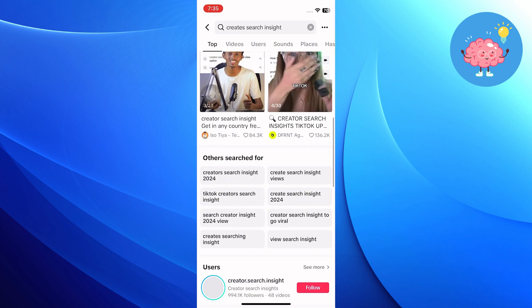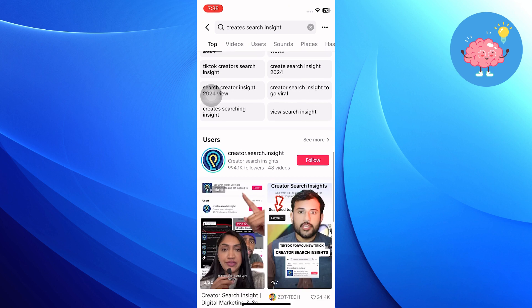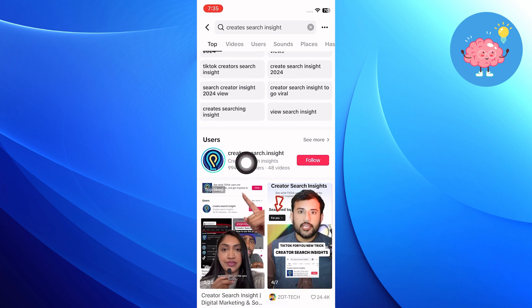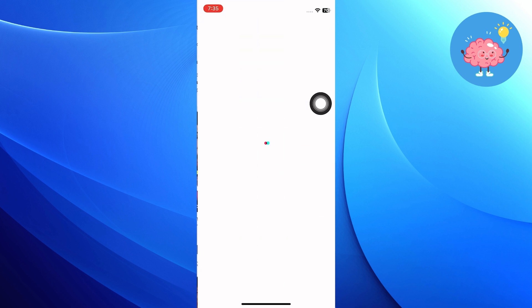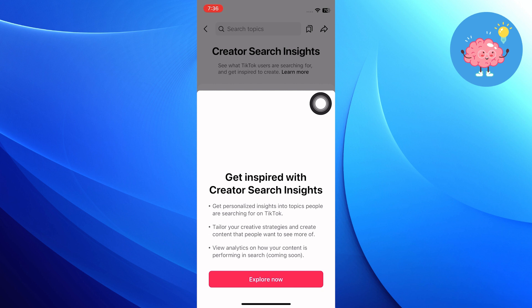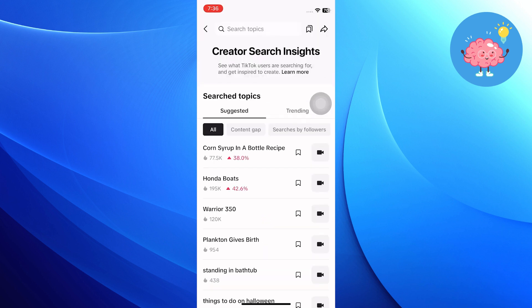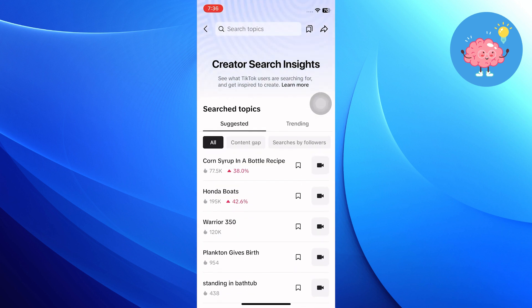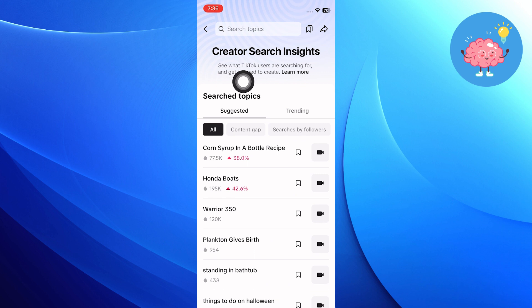Scroll down and you will see the Creator Search Insights account. Tap on the first option to view the Creator Search Insights. You can see what TikTok users are searching for and get inspired to create.